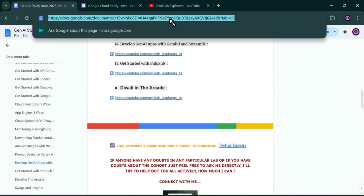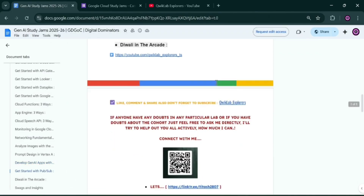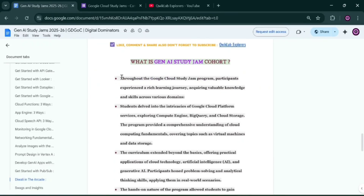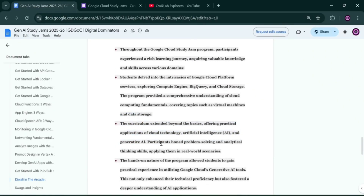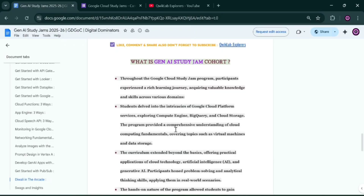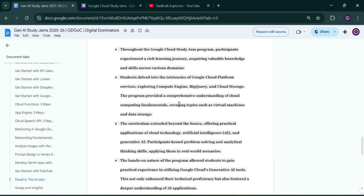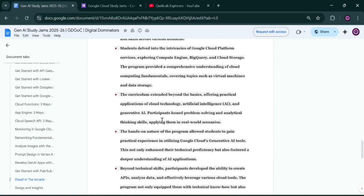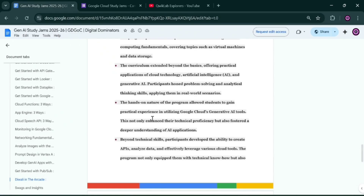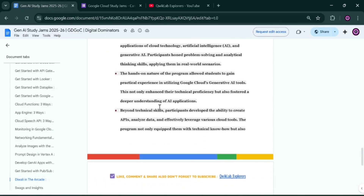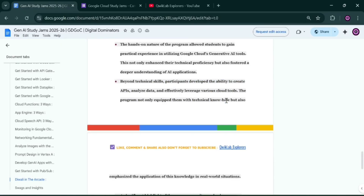You can find details about the JNI Stratagem program in the document linked in the description of this video. The program builds cloud skills using Google Cloud Platform services — exploring Compute Engine, BigQuery, Cloud Storage, Vertex AI, and many other Google Cloud products — to develop your skills for future projects and problem-solving.